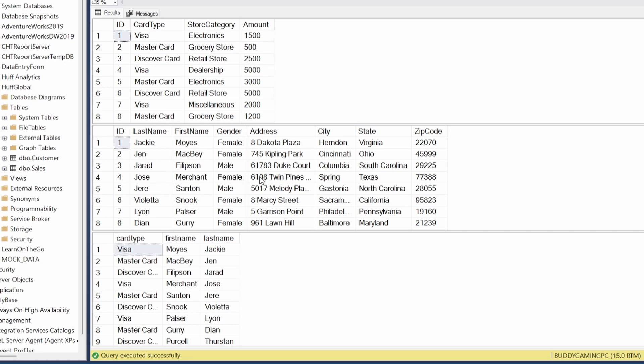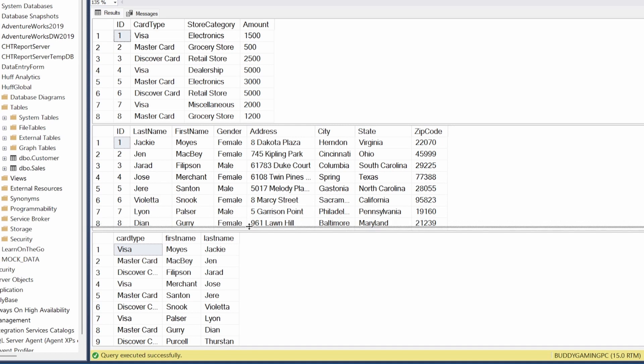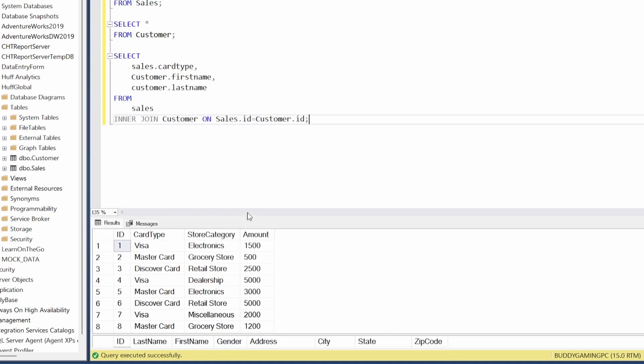You know it's the customer table because you have the customers. Lastly, you look at this data set and you have both the sales and the customer table. You know that because you have card types which is in the sales table, and first name and last name which is in the customer table. If we drag this back down, the beautiful thing about joining tables is...